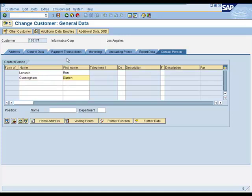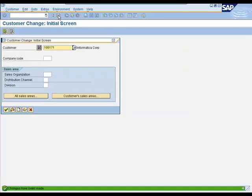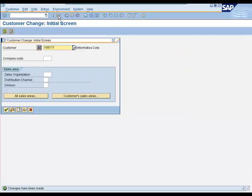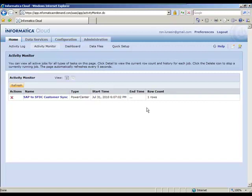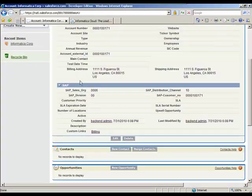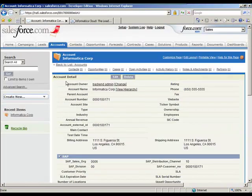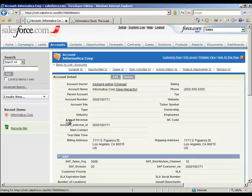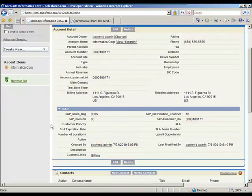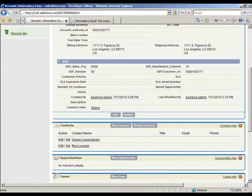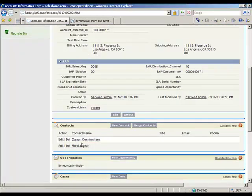Okay, so I'll go ahead and hit save. And now if we go back into Informatica Cloud, we should see the row counts again increment to process the changes for the contacts and the parenting to the account. So now going back to Salesforce, do a refresh here on this screen.